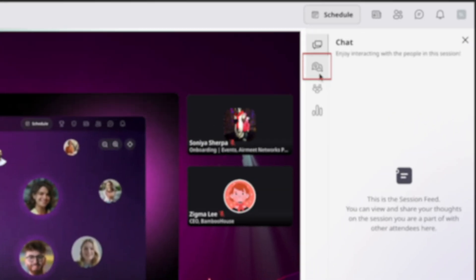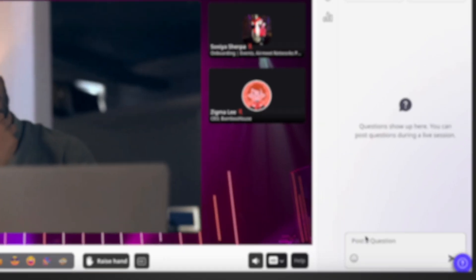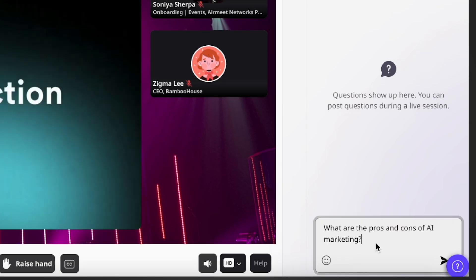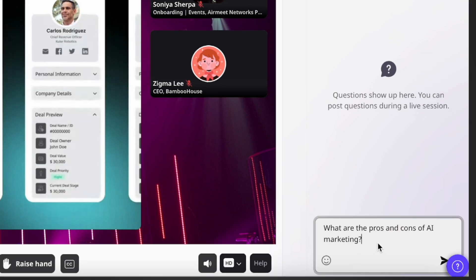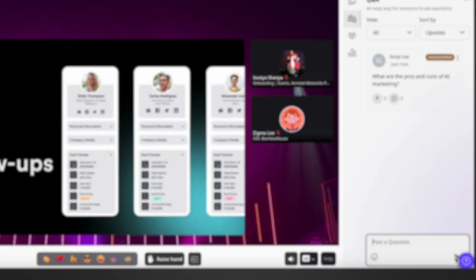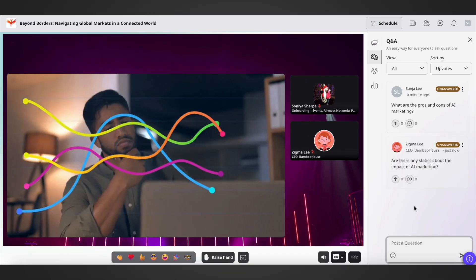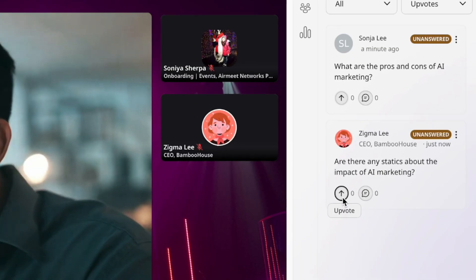In here, post your question. Once you are done writing your question, simply click on this send icon to send your question. You can also click on this arrow to upvote the question that you think is relatable.